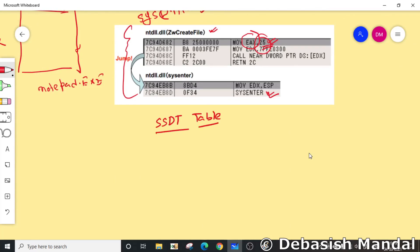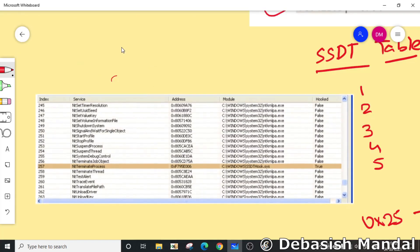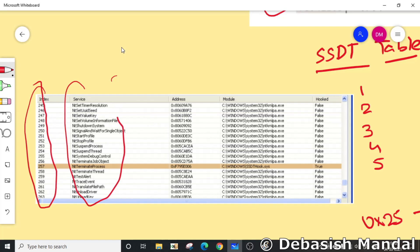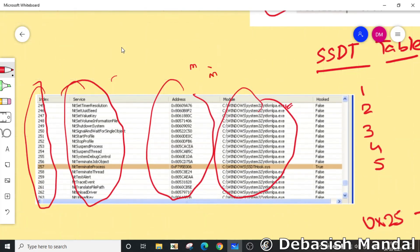The SSDT table is a kernel data structure which has several entries - one, two, three, four, five, and so on. This index 0x25 is actually for CreateFile. If you dig into the SSDT table, it looks something like this: there is an index, a function name, an address, and the module where it is exported from.